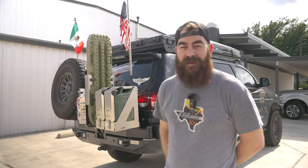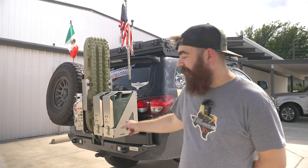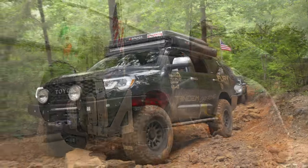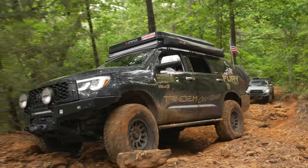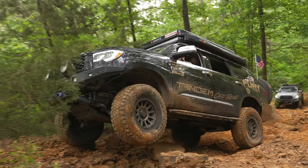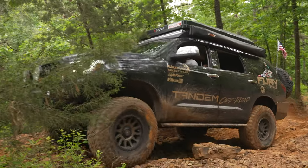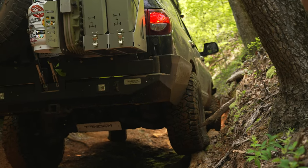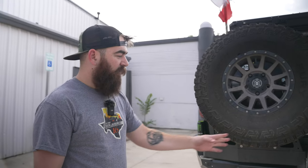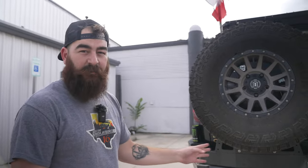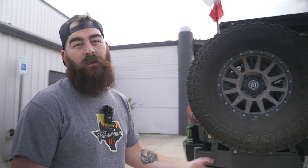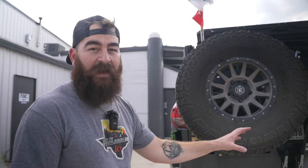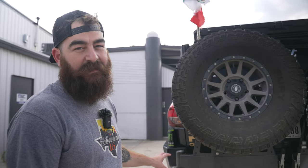Hey guys, what's going on? It's J-Lo with Tandem, and we're back a year later with the production rear bumper. In this video, we're going to give an overview about the production bumper and go over the changes, and we're going to go inside and look at the CAD to show you what changed behind what you can see here.